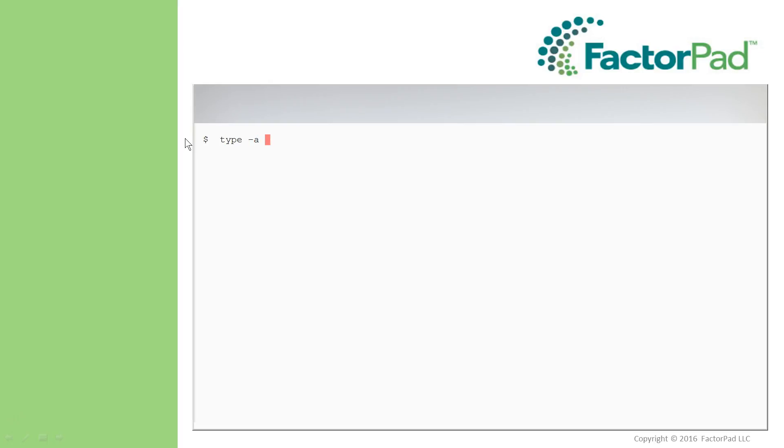and as with other built-ins, type dash A tells us whether we have multiple versions, which can impact how you find help, for example, as mine did.